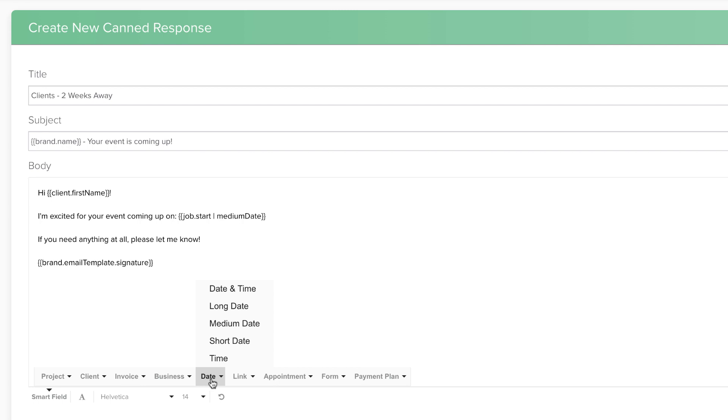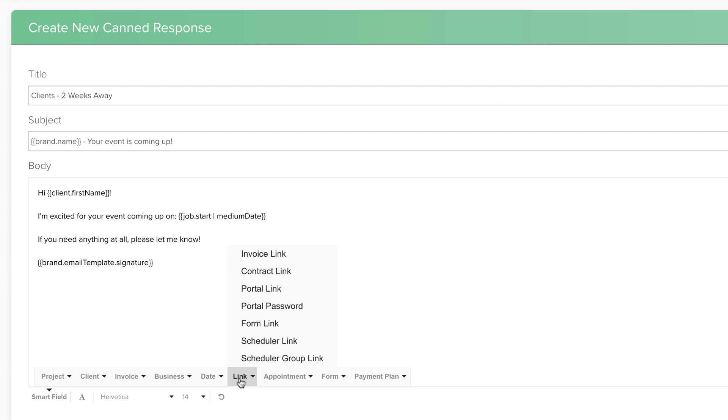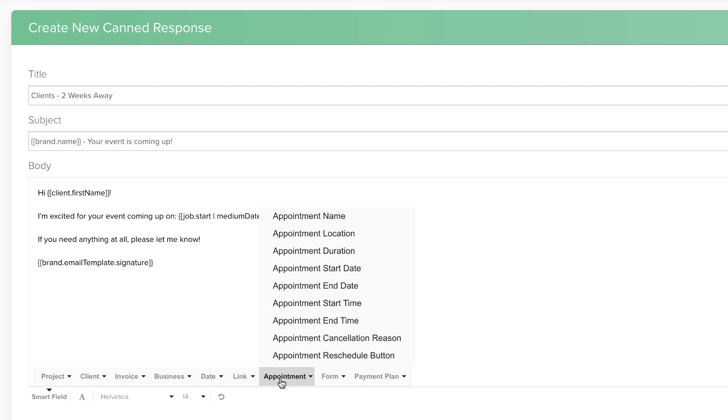Smart Field Links generate a placeholder for a button that will be connected to a particular form or link. Appointment Smart Fields pull information from an appointment that has been booked using a Dubsado Scheduler. We will cover these in more detail in a later unit.